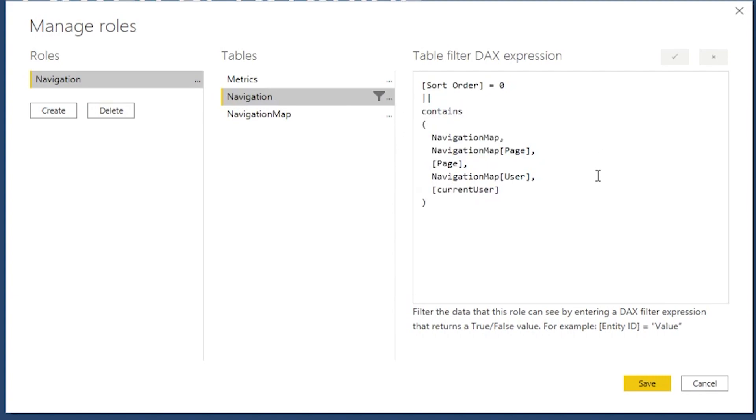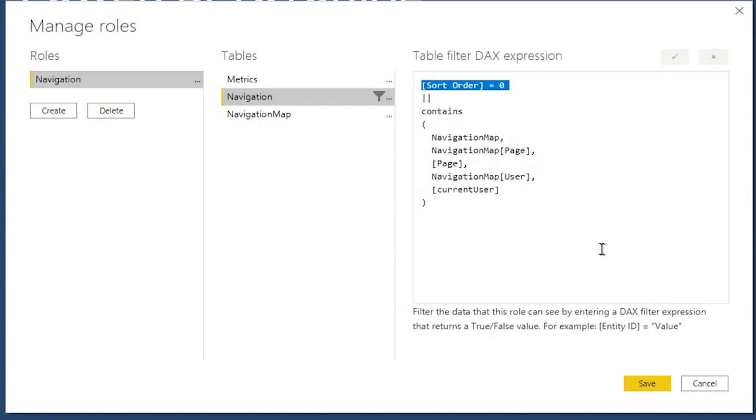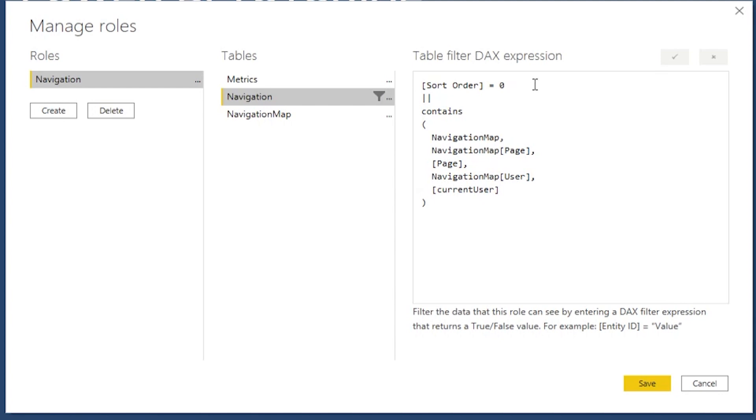And what we want to do is for every row in this navigation, we would like to run this DAX formula. And if that formula returns true, that record will show up. If that formula returns false, then this record will not show up. So let's see how this logic works. The first thing that we need to do is we're going to check whether the sort order is equal to zero. We have to do this because the minute we enforce our role level security, since we don't specify pages with sort order zero, so that default value in our mapping table.